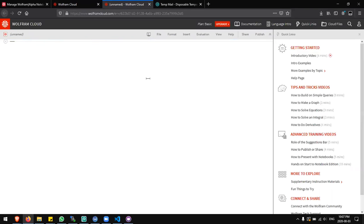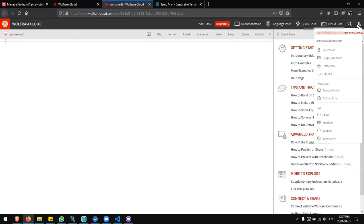Now here it says that my plan is basic. I should have a trial so I'm going to sign out.